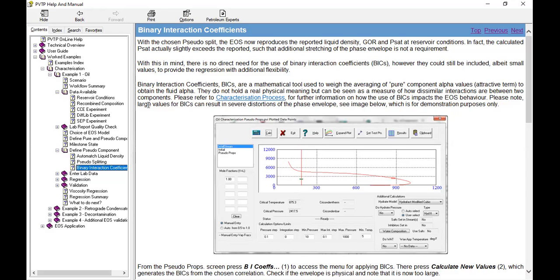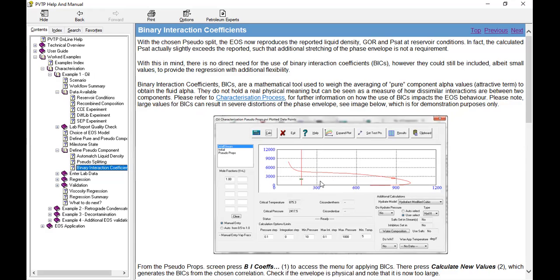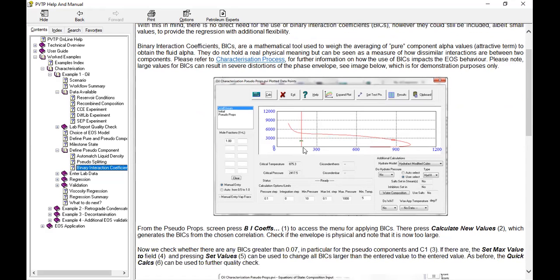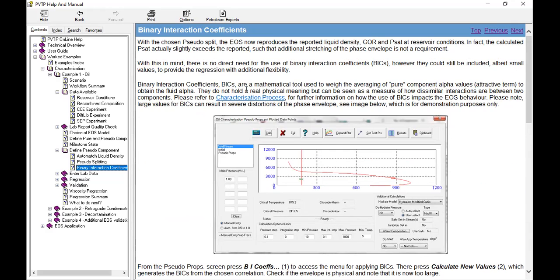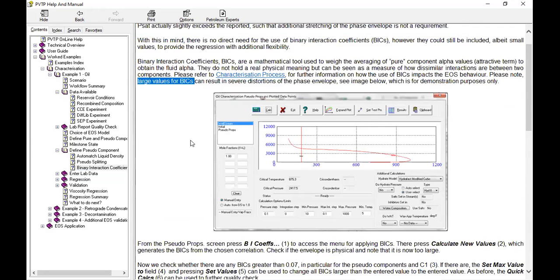Please note that large value of BICs can result in severe distortion of the phase envelope, so please be careful with large values of BIC. See image below, which is for demonstration purposes only. This is wrong phase envelope, okay, this can happen for large value of binary coefficient.